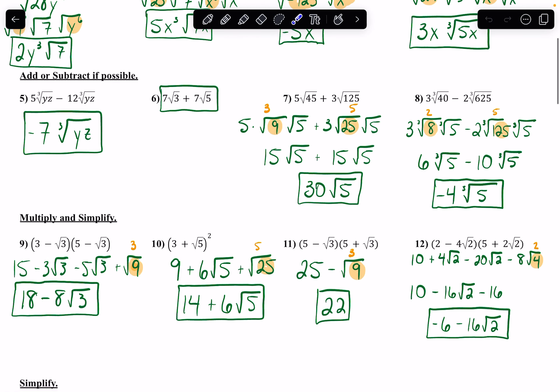With the next row of problems — adding or subtracting. The rule is the root has to be the same, and what's underneath the radical has to be the same as well. So there are two things that have to happen to add or subtract radicals: the same root and the same thing under the radical. When that happens, the stuff under the radical and the root stay the same, and all I do is combine my coefficients — the 5 and the negative 12.